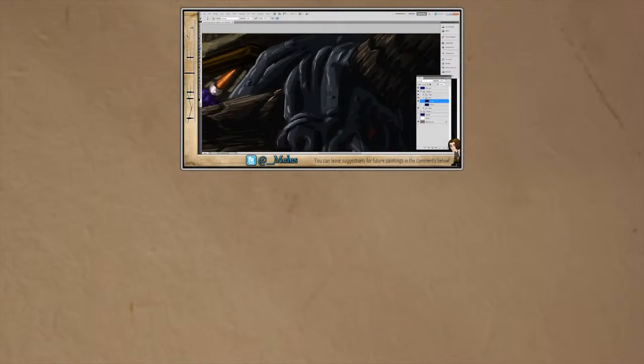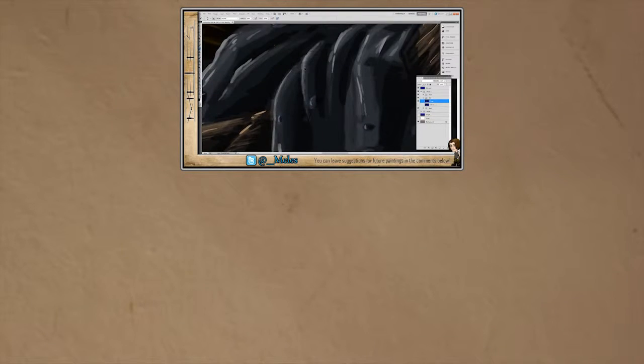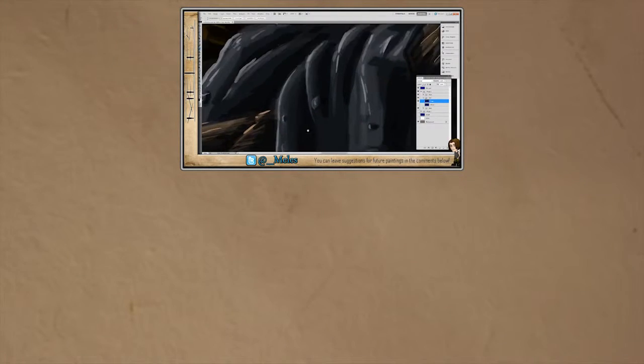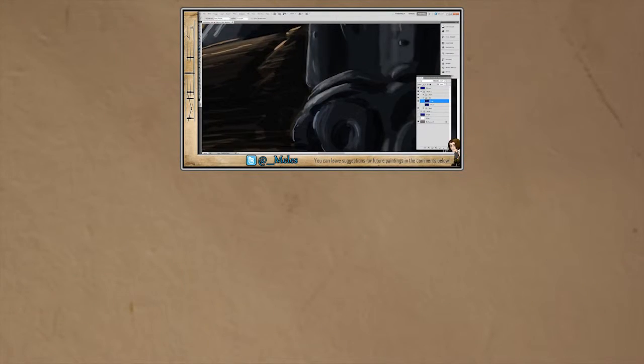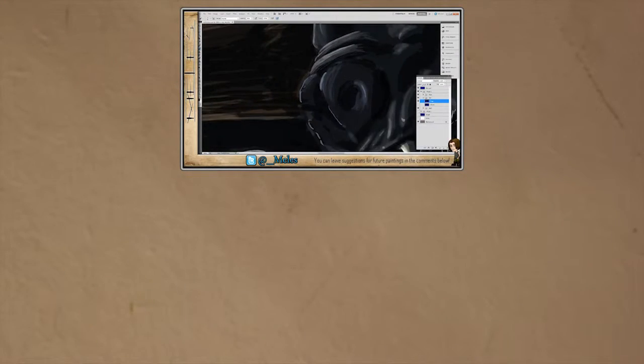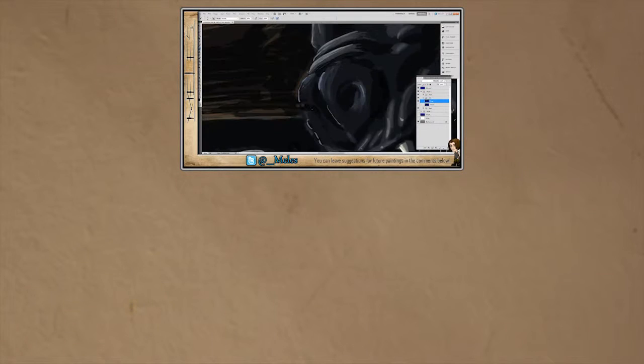Hey guys, welcome to this video in which I'm going to be going through the process I used when creating the Grimataur speed painting that should be linked on the screen right now. It'll also be at the end and probably in the description as well.